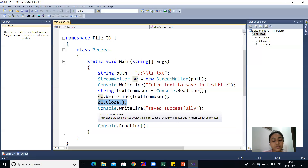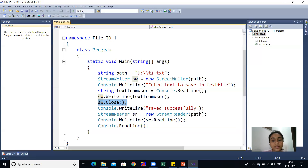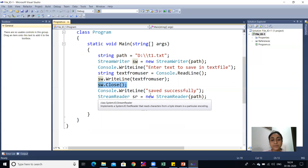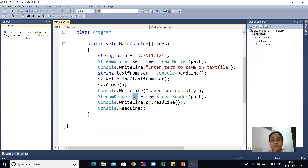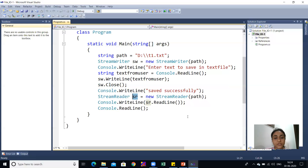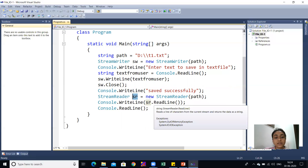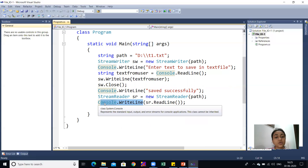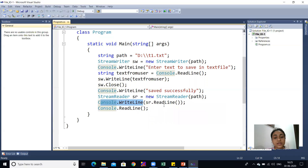After closing the writer, it will print 'Saved successfully' on the output screen. Then I have created an object of Stream Reader class — sr — and same as sw, we pass path as an argument. In Console.WriteLine, the ReadLine method of the Stream Reader class is invoked. The reader will read the whole line till the end of the file, and whatever is read is printed in our console output.